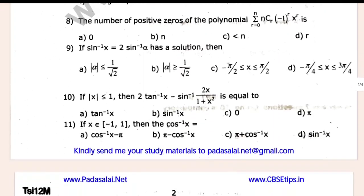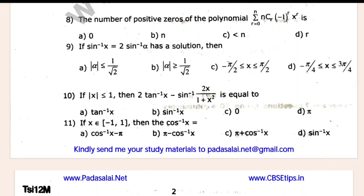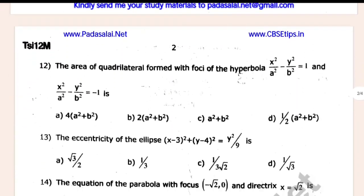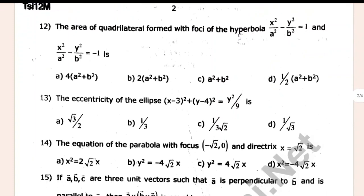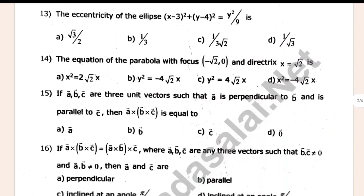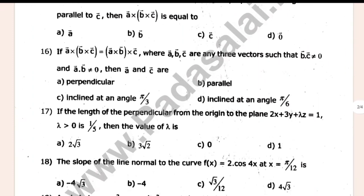Approach questions: 9, 10, 11, 13, 14, 15, 16, 17, 18.